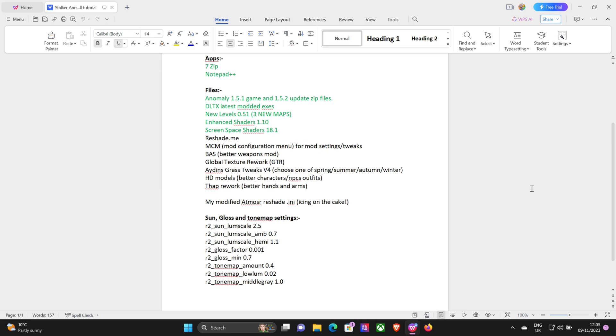Okay, welcome back stalkers. Lone Wolf here again, ready for part three. Alright, here we go. So we've got Enhanced Shaders installed, we've got the Screen Space Shaders installed. Game's looking alright but not perfect. So today we're going to install ReShade and the Mod Configuration Menu.